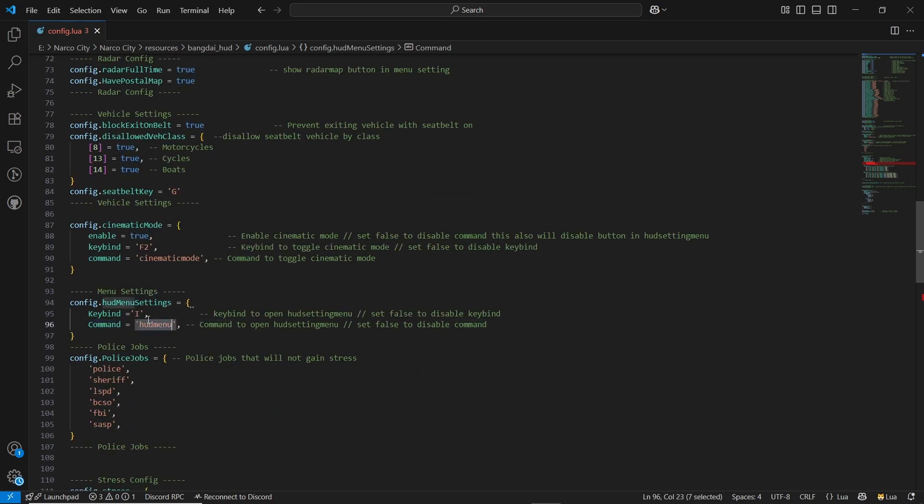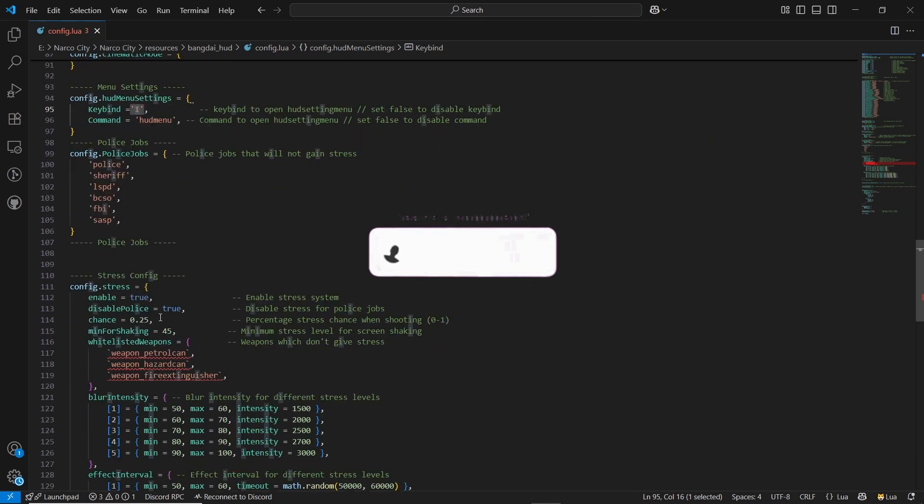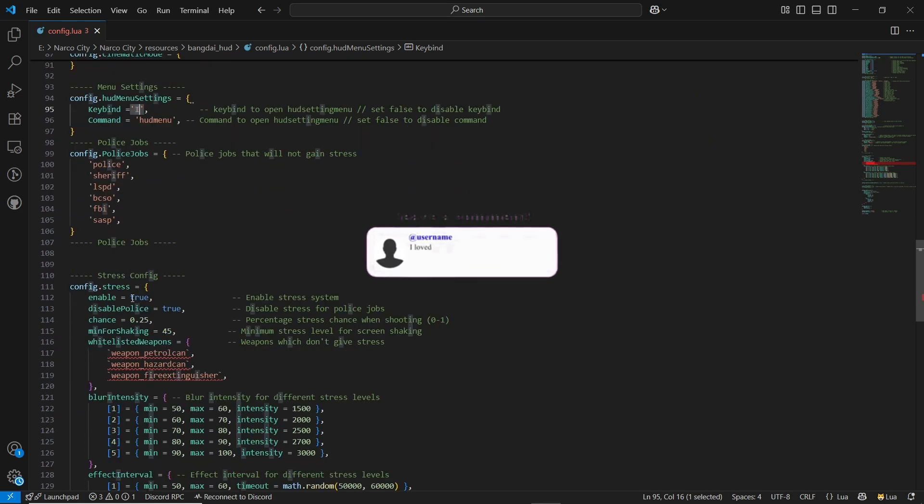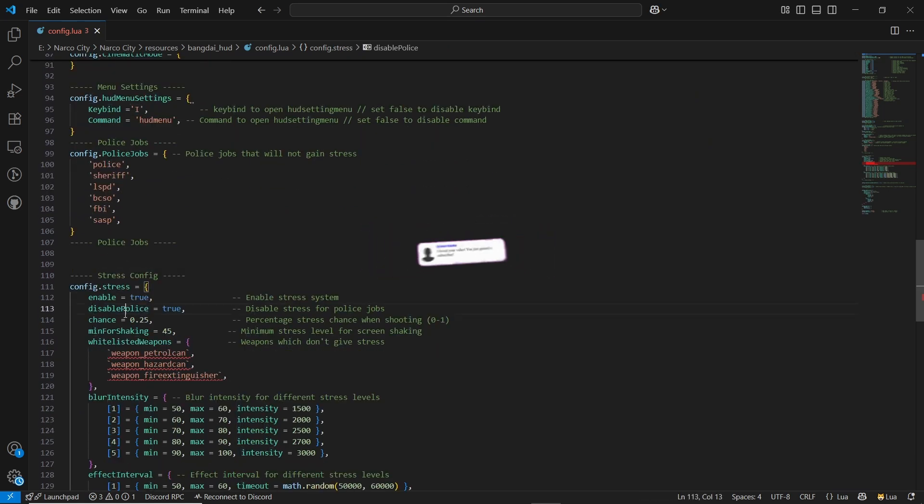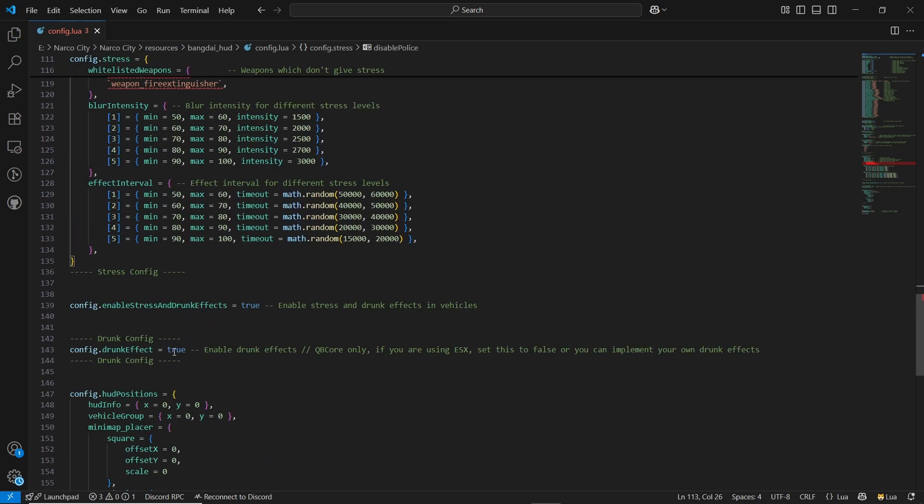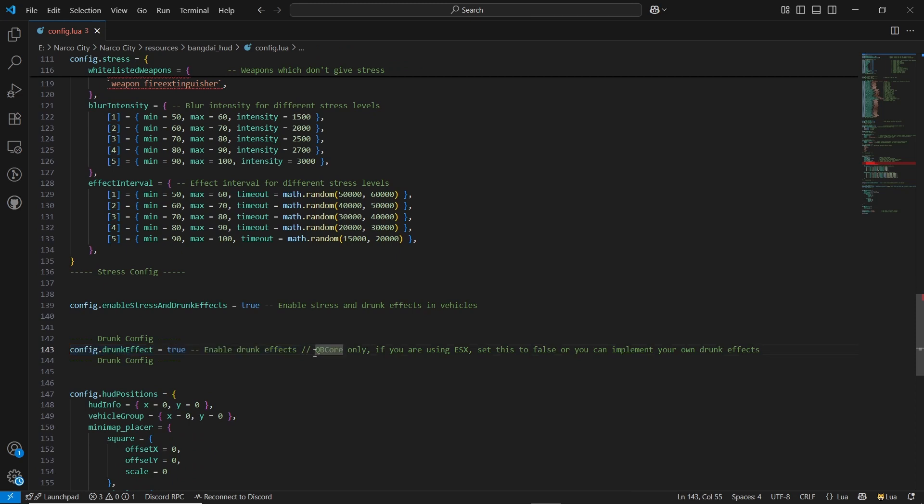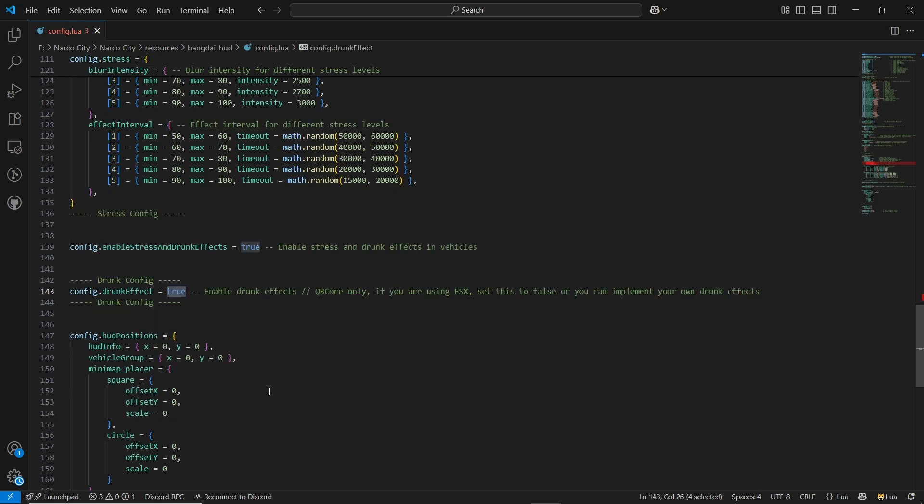Also police jobs are there. You can enable the stress or disable it. Disable stress for police if you want. You can do it. I'll just make it false. Also the drunk threats are there. Make sure to notice that it's for QBCore only if you are using the ESX. Then make it false. Then that's it.